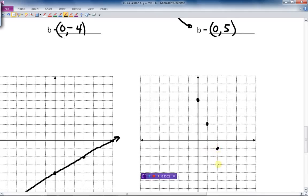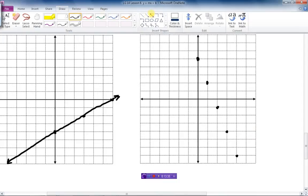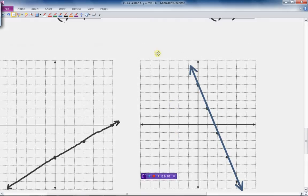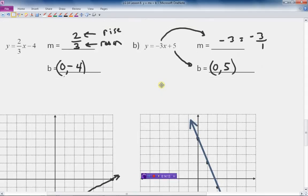Down 3, over 1 — there we go. We draw the line through those points. To summarize: we draw a line from the equation by reading the slope m and y-intercept b directly. We plot the y-intercept point, then use rise over run with the slope to find extra points, and draw our straight line through them. That's the equation graphed.